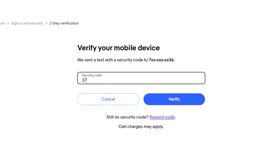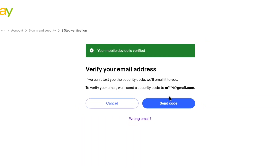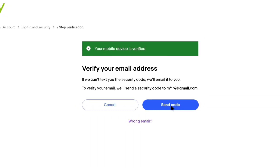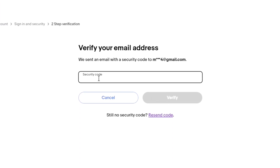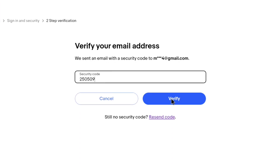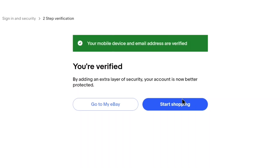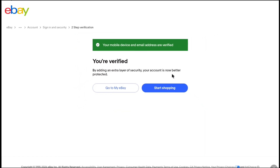Enter the security code and then click on verify. Next, you need to verify your email address. Click on send code and enter the security code that you receive on your email address from eBay, then click on verify. Now your mobile device and email address will be verified and the 2-step verification for your eBay account will be enabled.